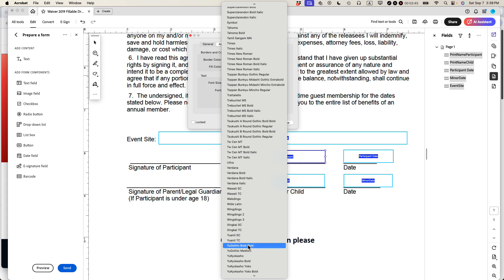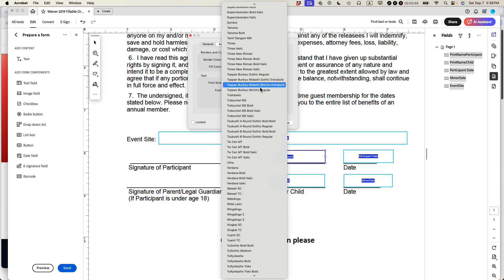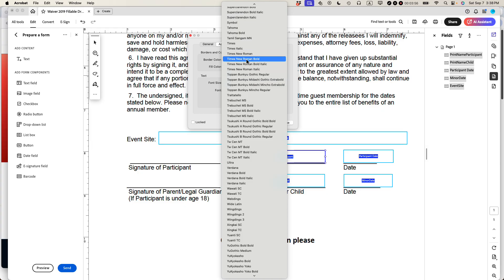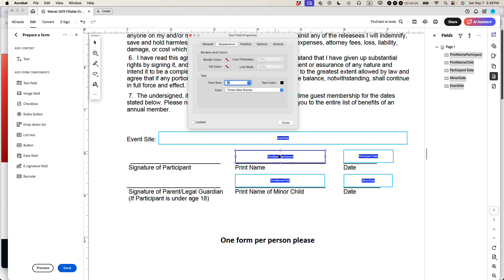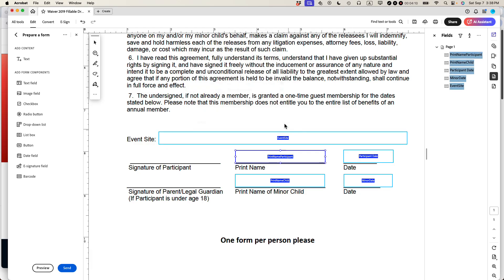So I'm going to select Times New Roman. I'm not going to select something like Wawati TC or Topon Bunk U Gothic Regular. There's no way that most of the people that, if I emailed this to them, there's no way that they'd be able to see the special font. So I'm going to do Times New Roman. Standard for font size. I'm going to change it to 12. So that means all of the different fonts, all the different fields, they'll have the same exact font size and font style. Click Close. And then I'm going to save it.